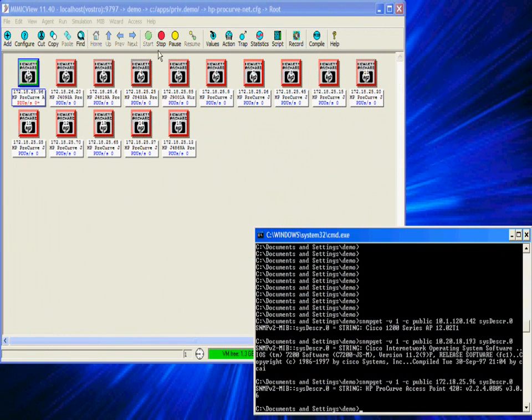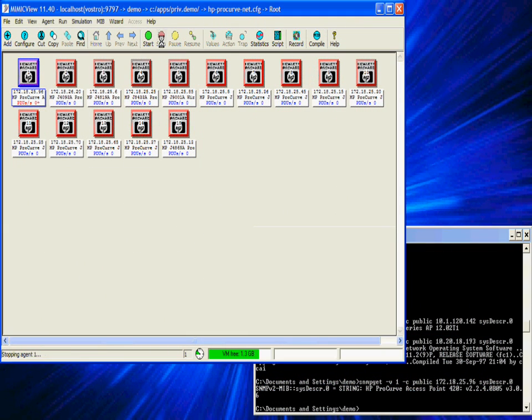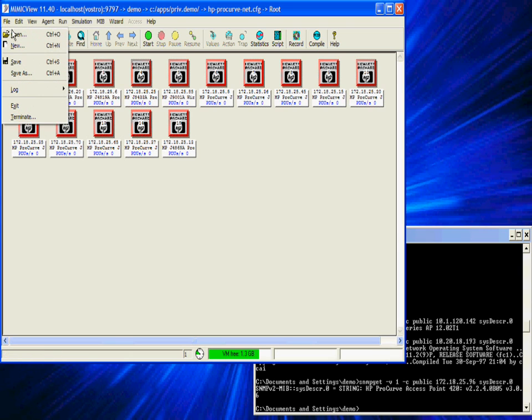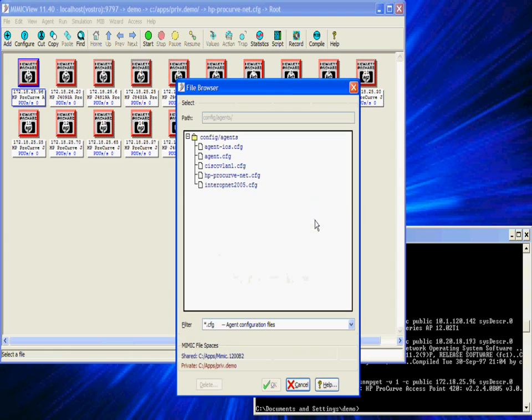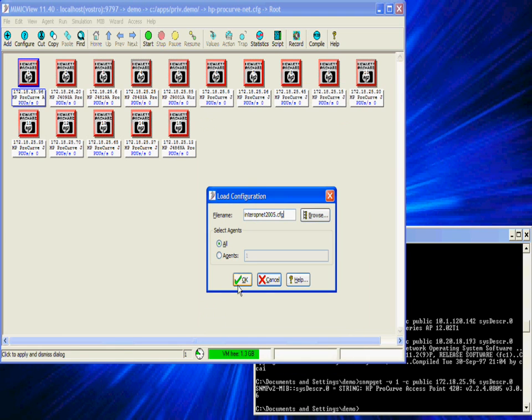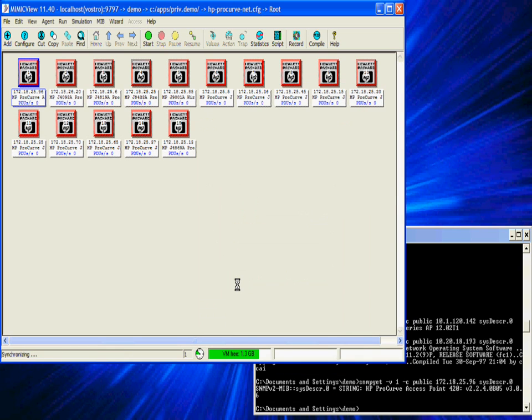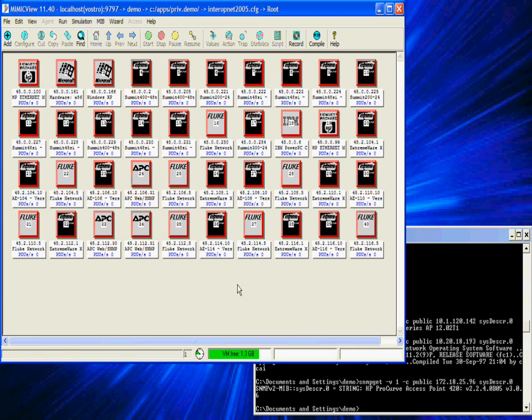Let's reconfigure one more time and load a larger network that is a little bit more heterogeneous. This is a backbone network that we recorded at Interop one year. As you can see we have 40 devices of various vendors: Extreme, Foundry.